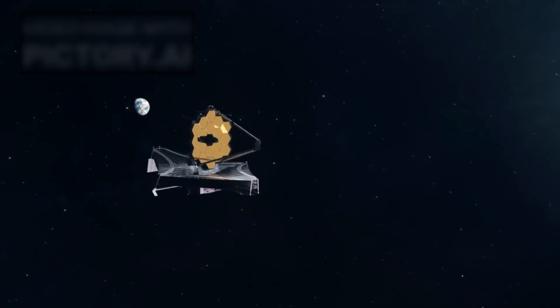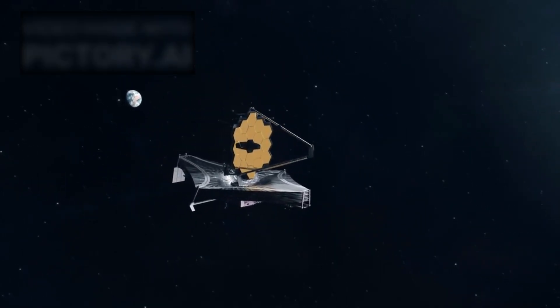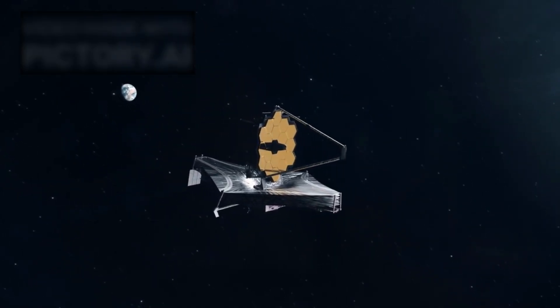Recently, however, one such revelation emerged from the most advanced eye we have ever placed in orbit, the James Webb Space Telescope.